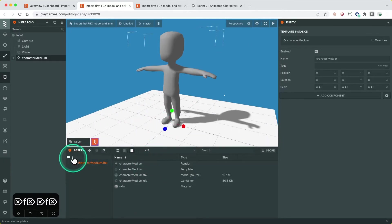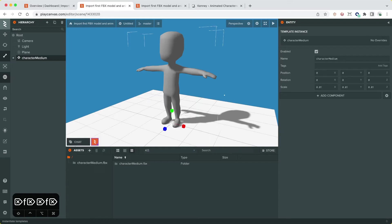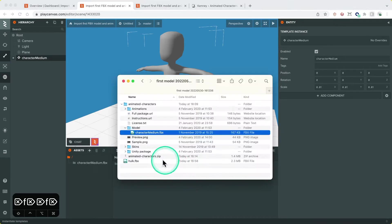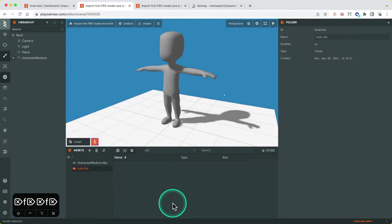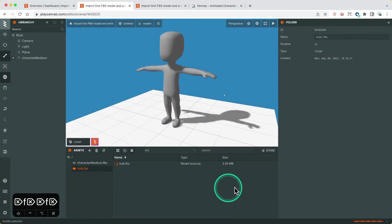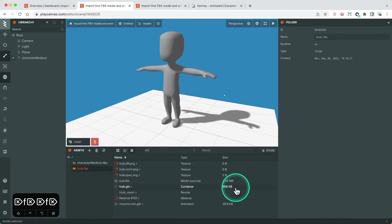Now that we have it in the scene we can see it's untextured. In this case the textures were not embedded into the FBX and have been supplied separately. If they were embedded in the FBX when we import it, it would also create texture assets and they would be already assigned to the materials.